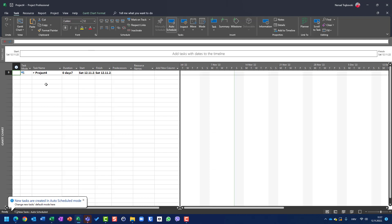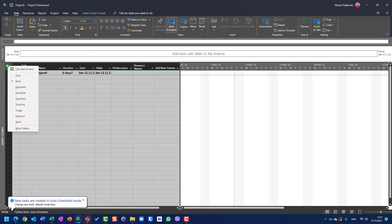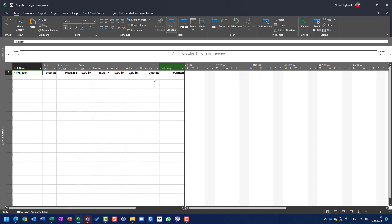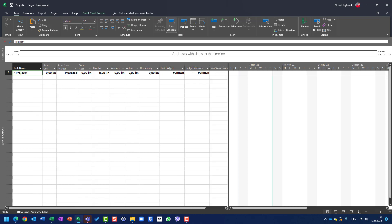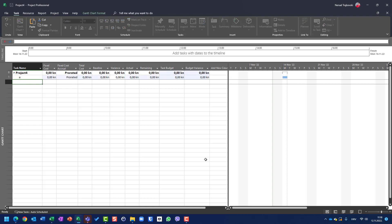Let's go to another project just to see if we have those fields included. Yes, we have. And I have an error — because it is the sum of all task budgets and all budget variances for all tasks, but I don't have any single task yet. When I create a task, here it is.